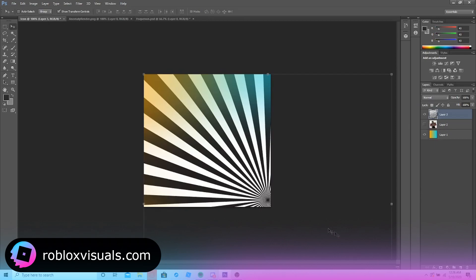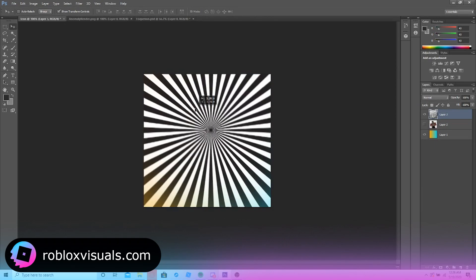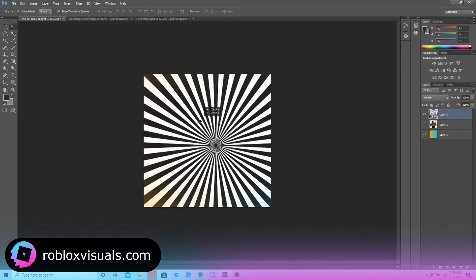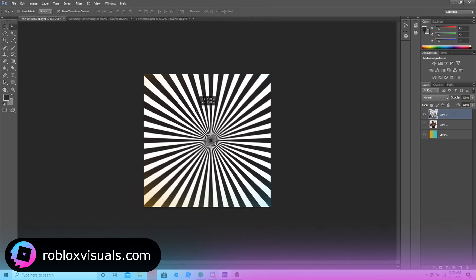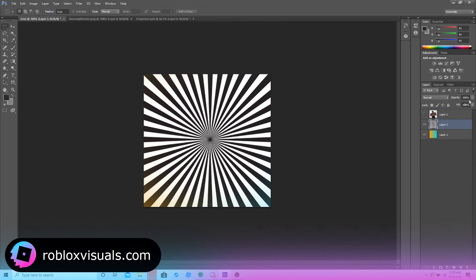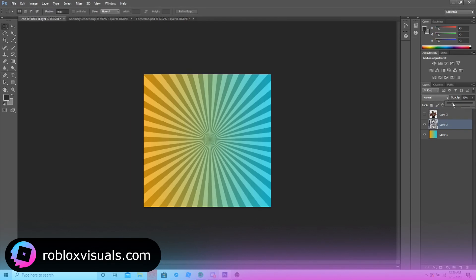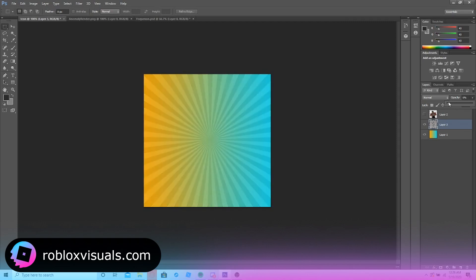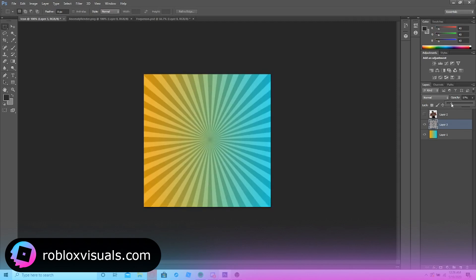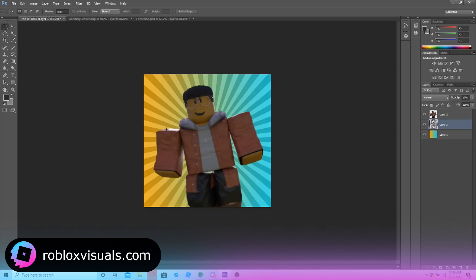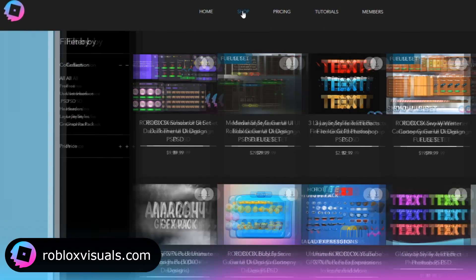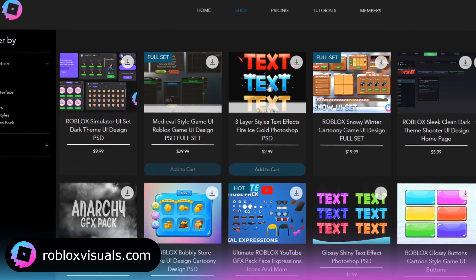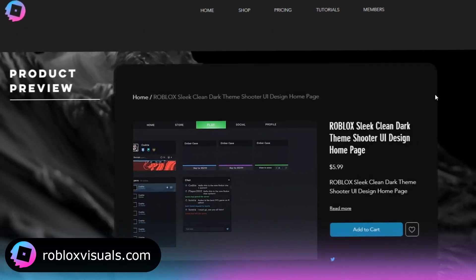Right here we have one of those patterns that a lot of groups use. All we have to do is align it to the middle, turn down the transparency, and now we make our character visible. Perfect.